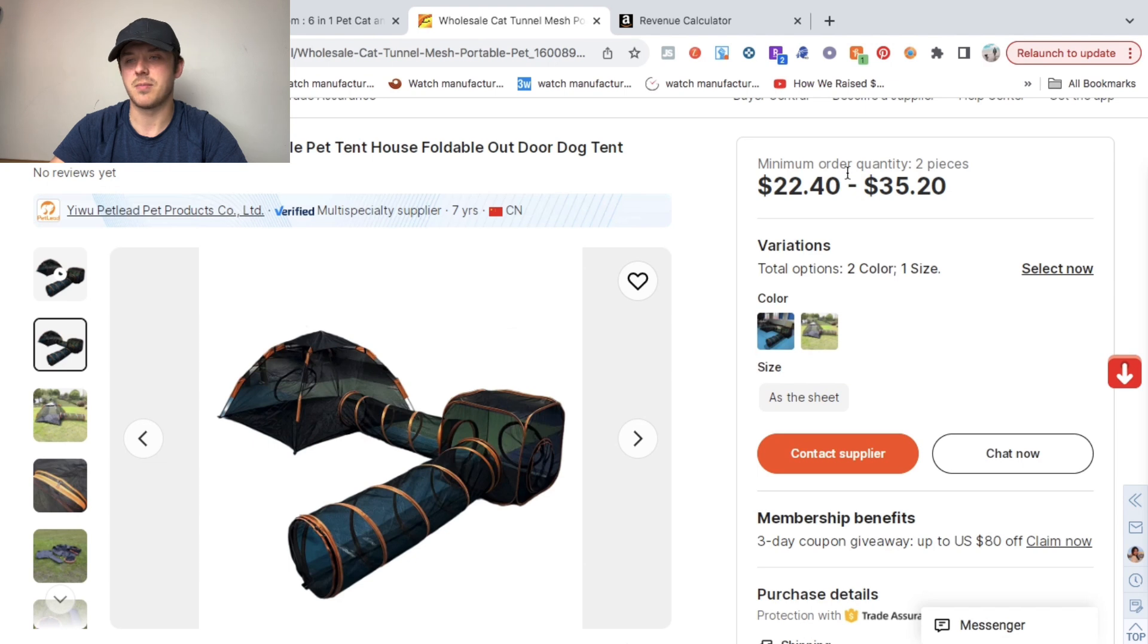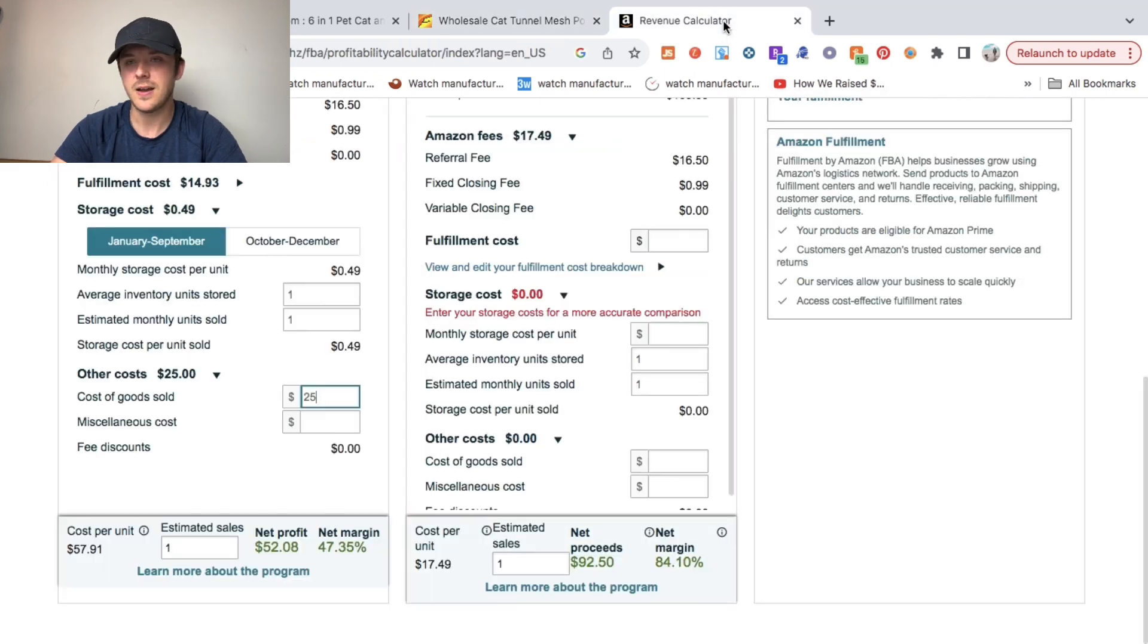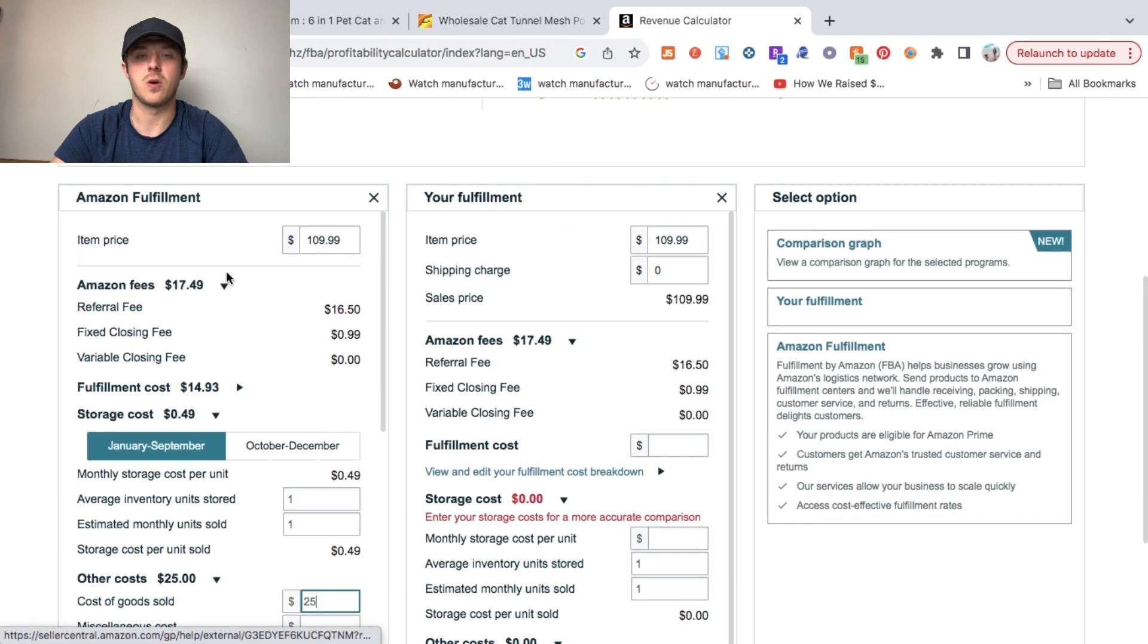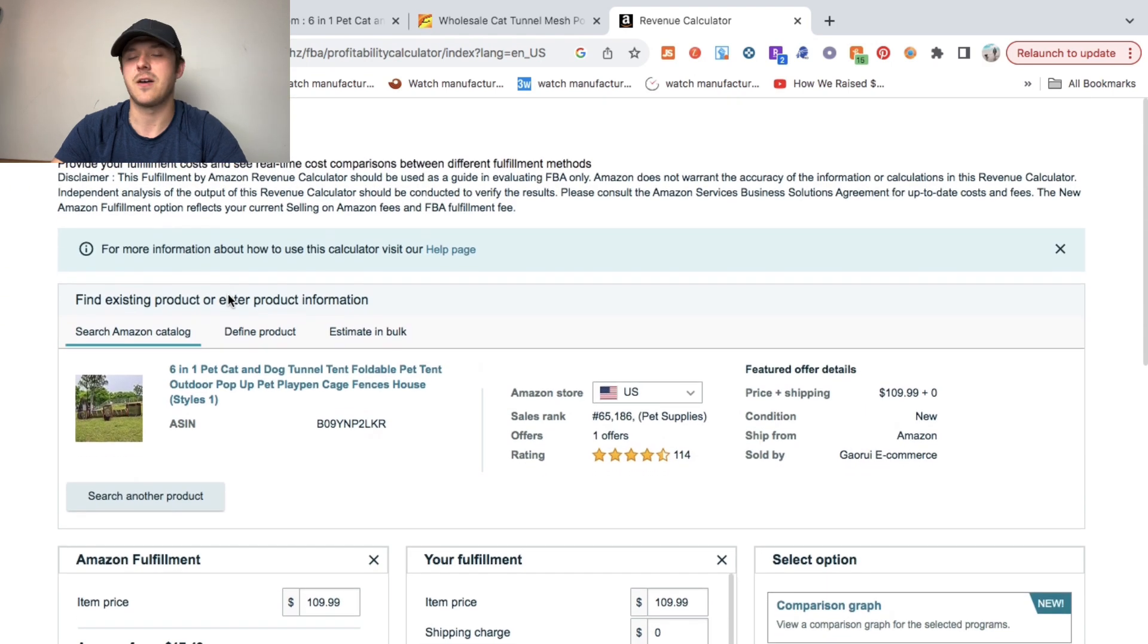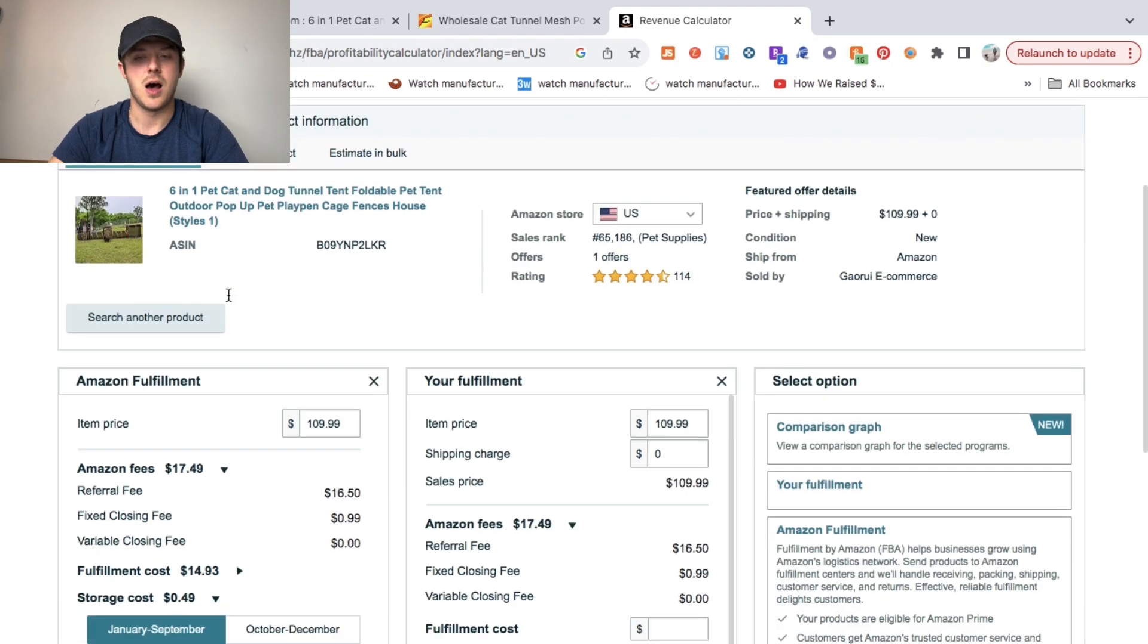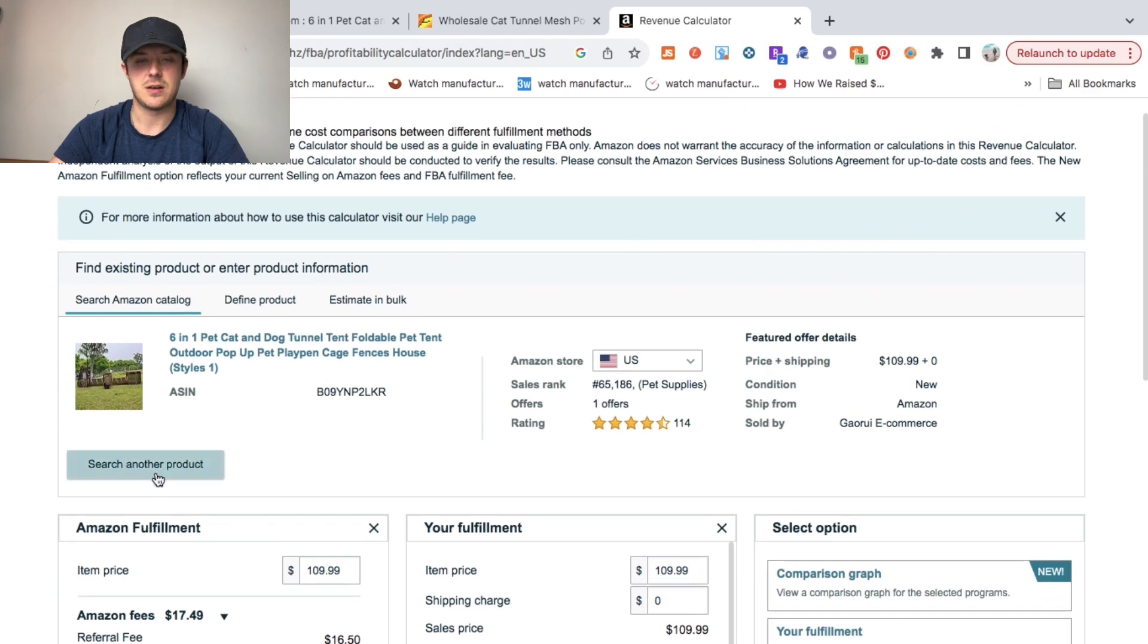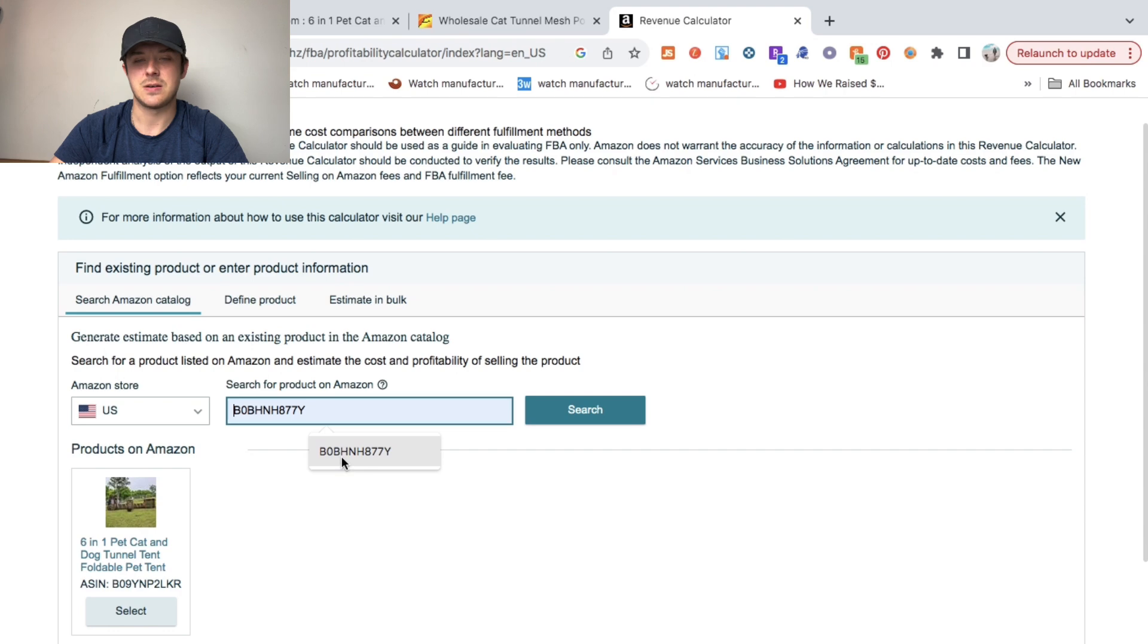Anyway, for this I just did a guesstimate of $25 that it would cost for us to purchase this product. I went over to this free tool, the Amazon FBA Revenue Calculator. What it'll allow you to do is basically search for another product. It'll allow you to put in the ASIN of the product.